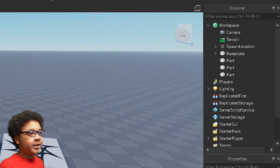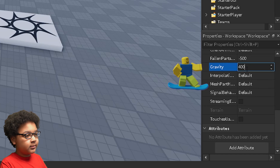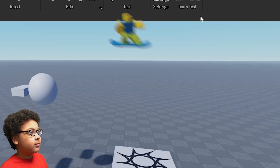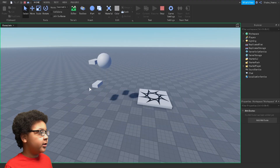You can even make the gravity stronger, like this. Then it will fall really quickly.